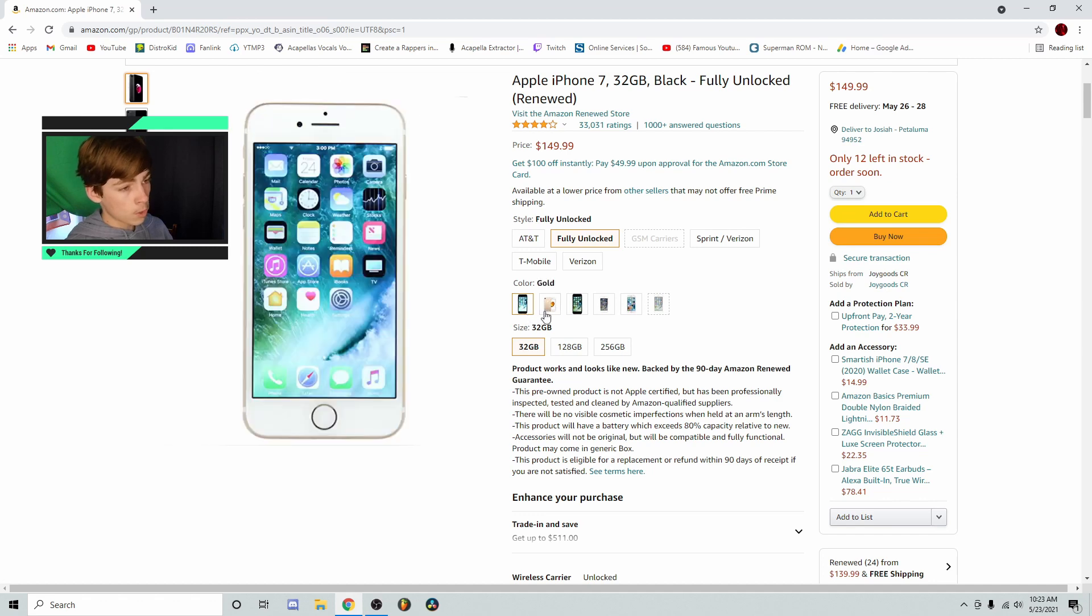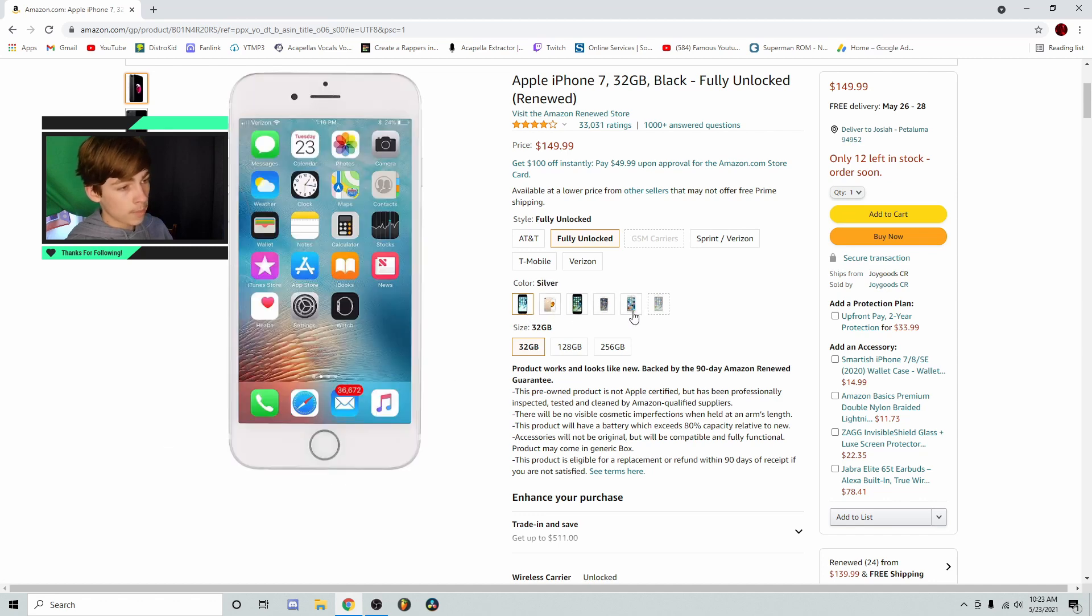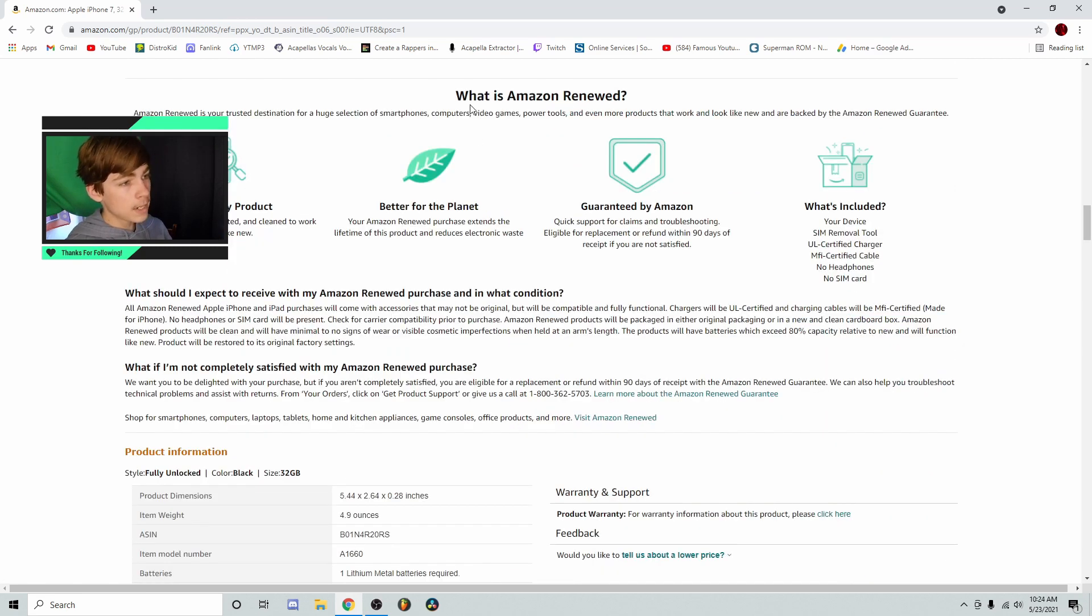It goes in an array of colors, gold, black, jet black, blah, blah, blah, blah, blah. You already know. But what exactly does Amazon renewed entail?